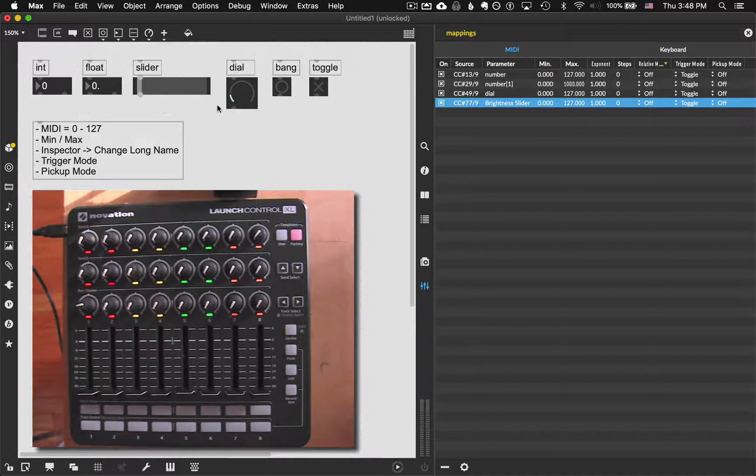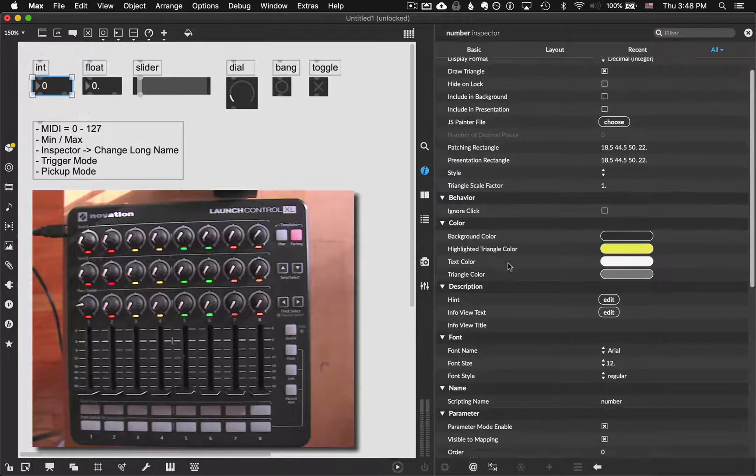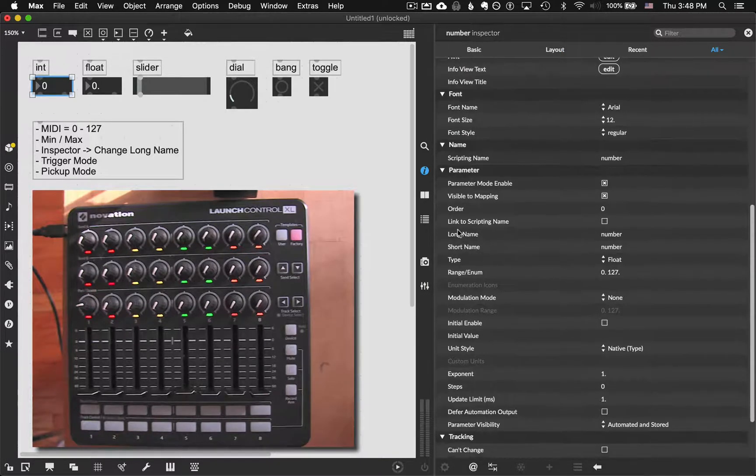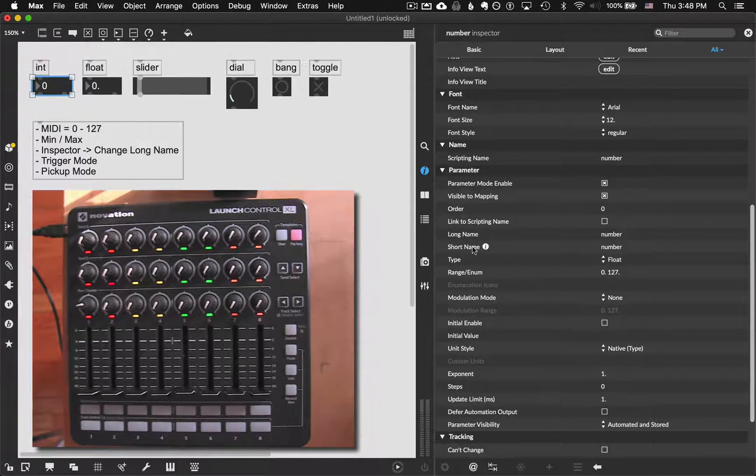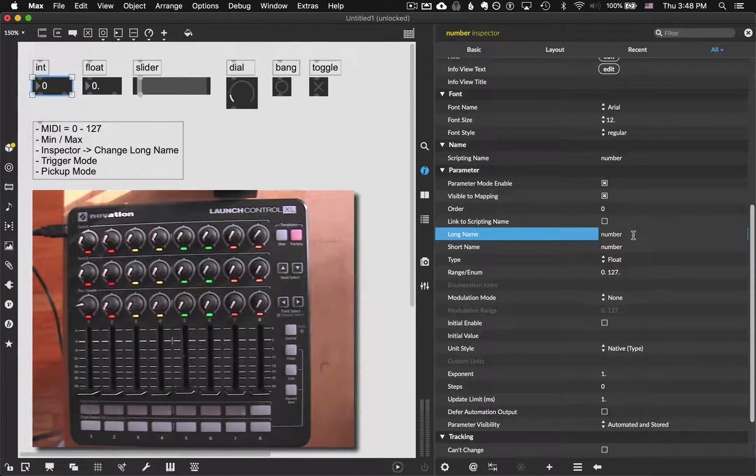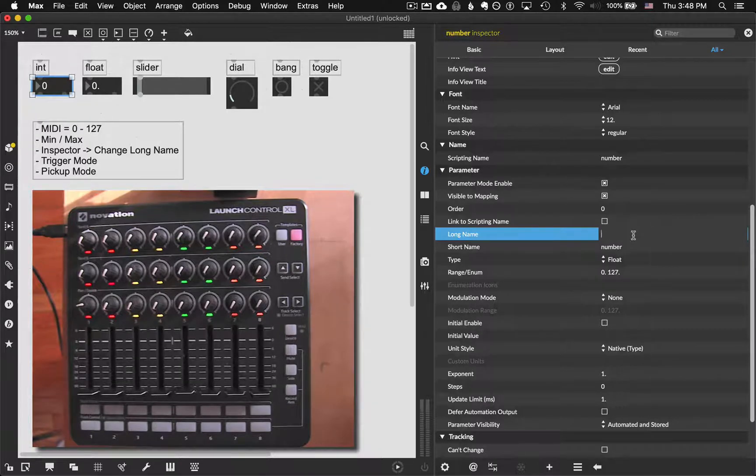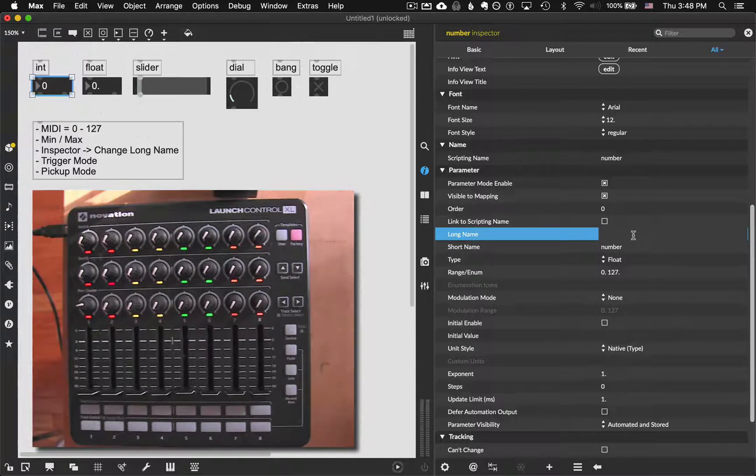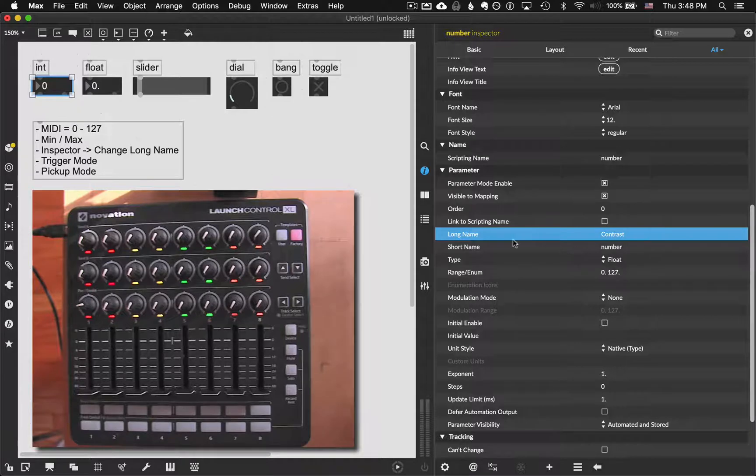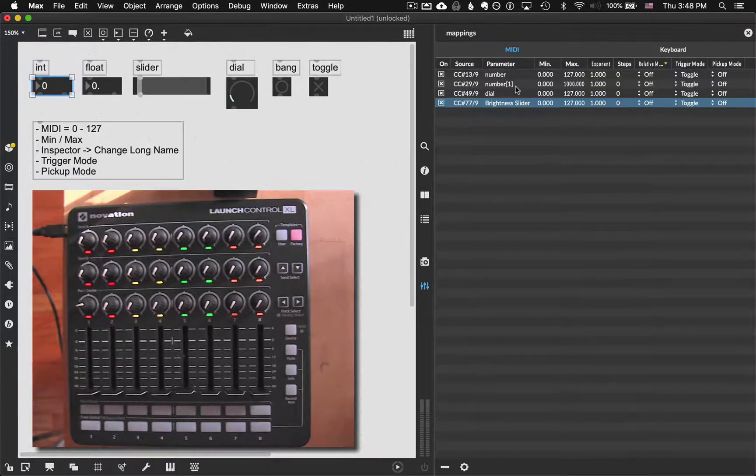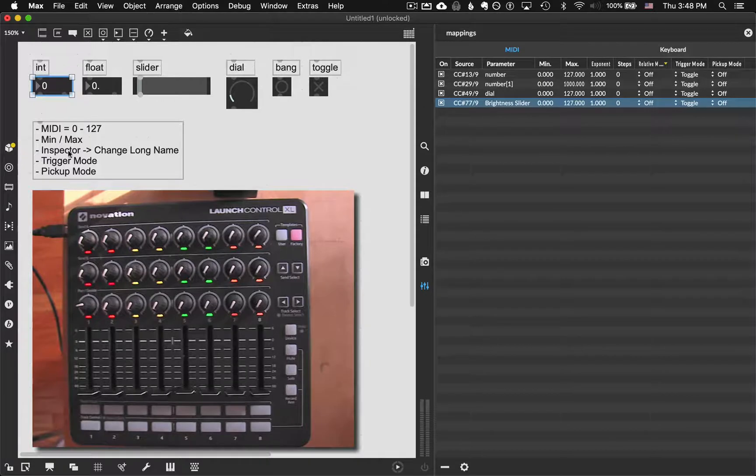If I actually select this integer box right here and go to inspector, down under parameter, there's a long name and a short name. Now, don't ask me why there's a long name and a short name. All I know is this one specifically is tied to what the parameter is. So I'm going to give that something more descriptive. Like, let's say this is connected to contrast. Beautiful. So now I've changed that. The flaw here is that it does not update in our parameter right here. So I'm actually going to go to here. And one thing you can do is, there's two ways, you can delete a MIDI mapping or remap it.